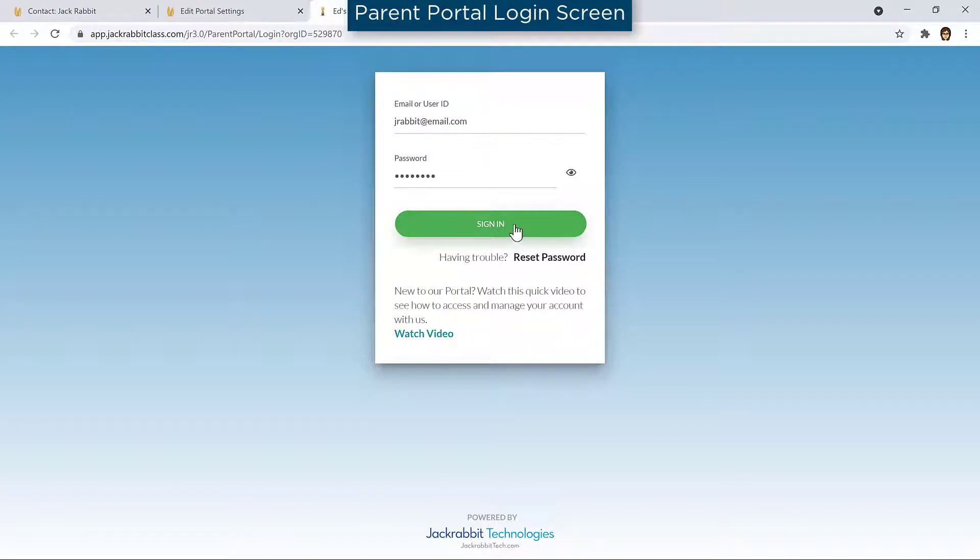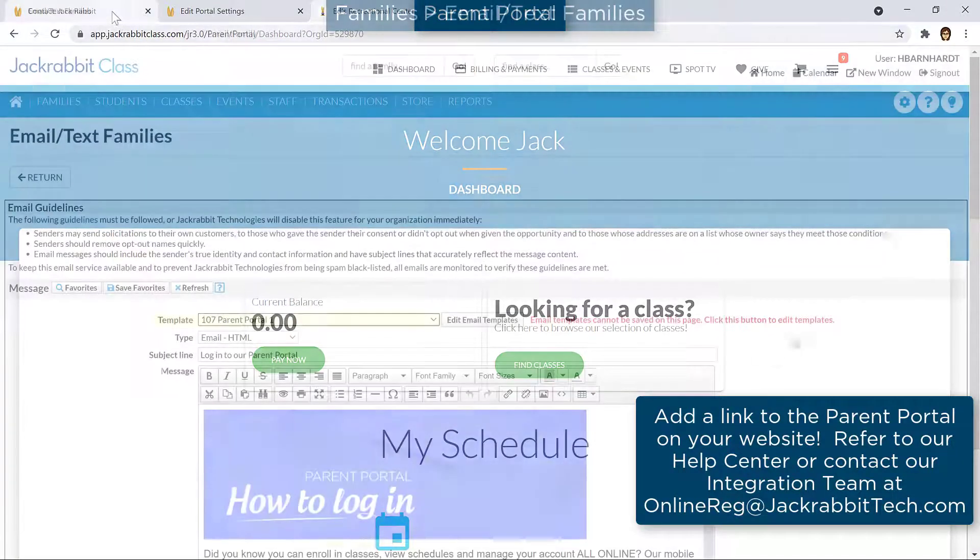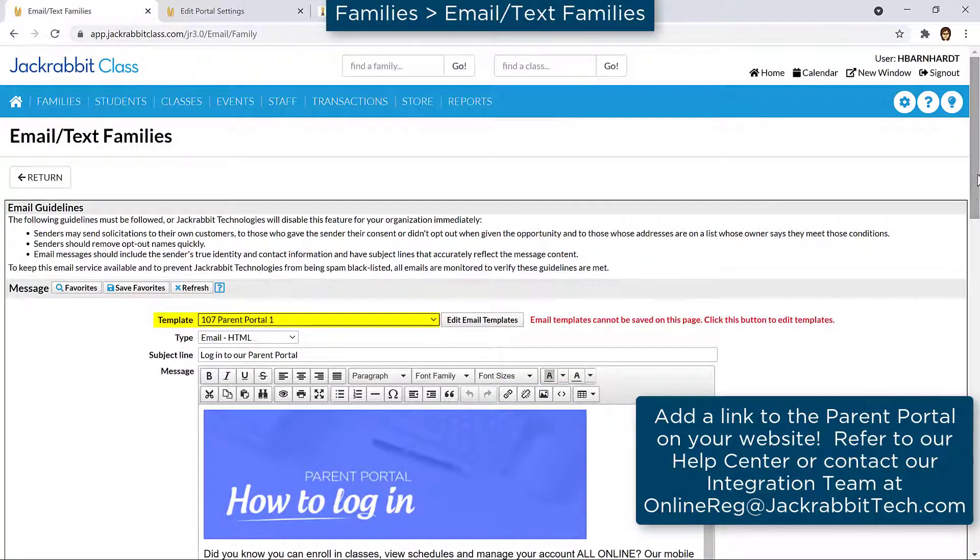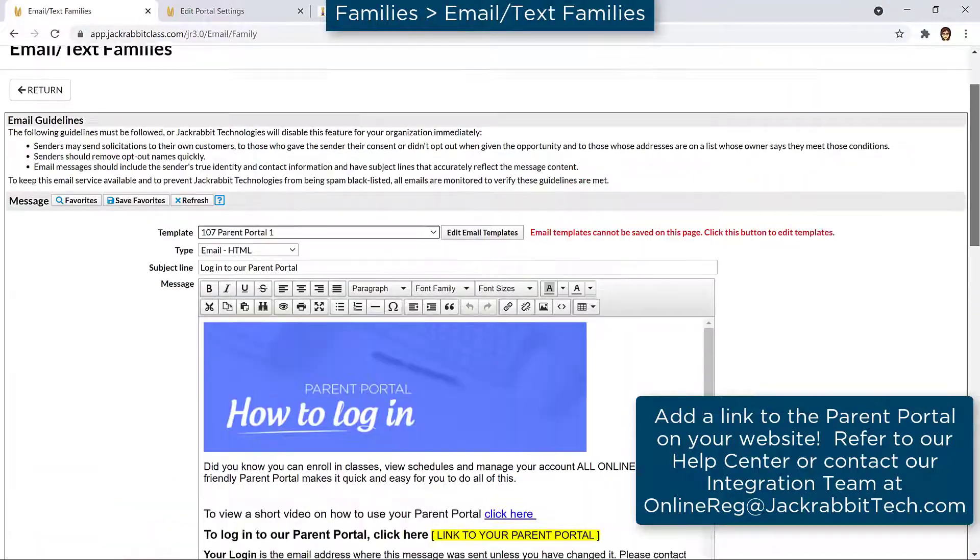When your portal is ready, you may add the Parent Portal link to your website or give the link to your parent in an email or via Facebook.